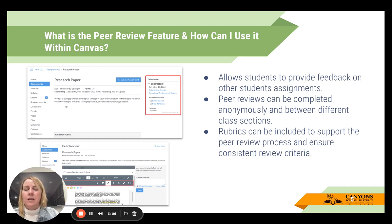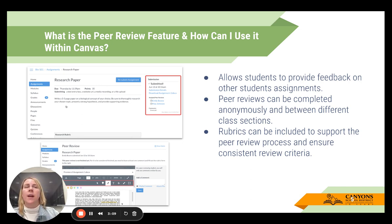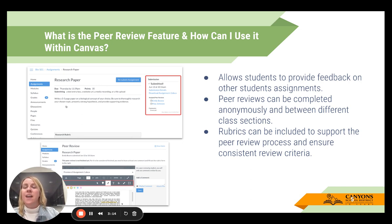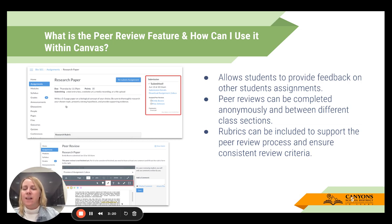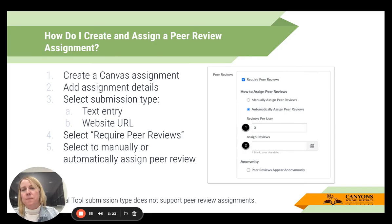Something else you can do is provide sentence frames. So if students are recognizing something needs improvement, you can support them in how to say that in a way that doesn't come across as abrasive or negative to their fellow students.